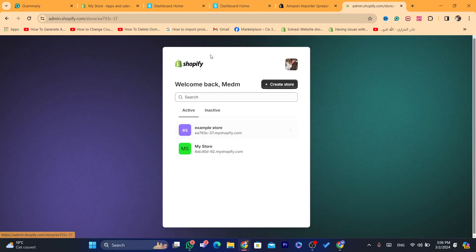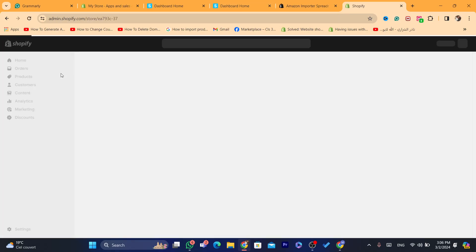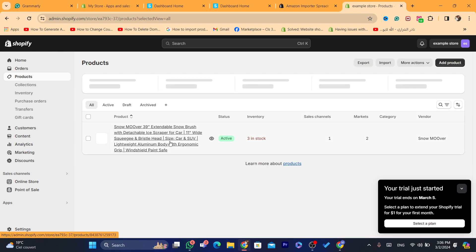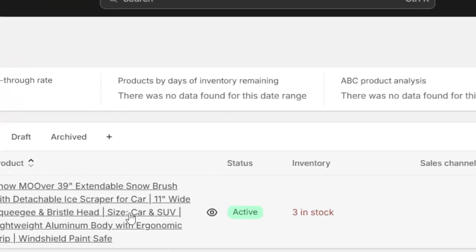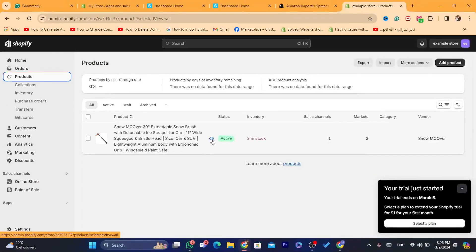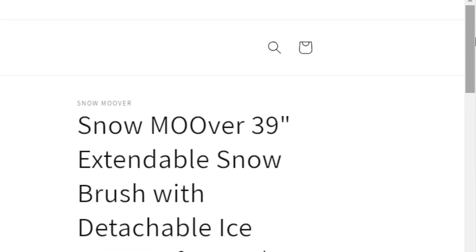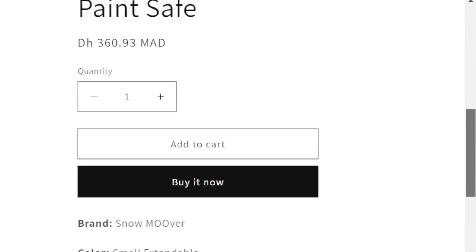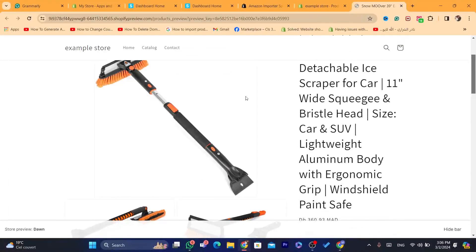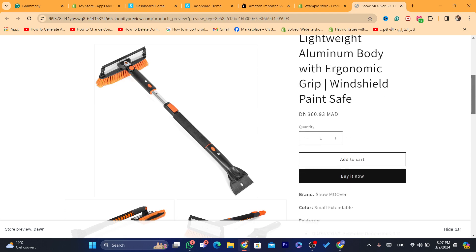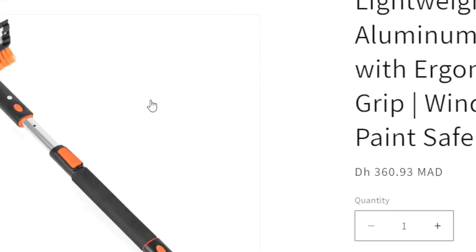This is my store. Click on products — and here are the products. I'll click on 'preview on online store' and this is the product as you can see.